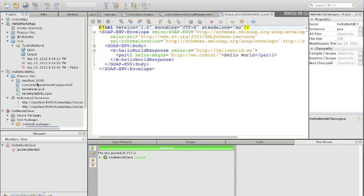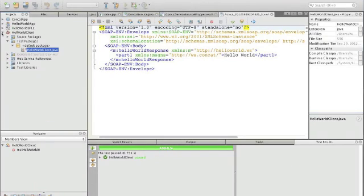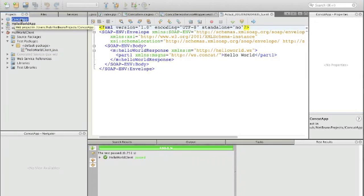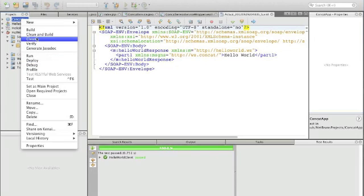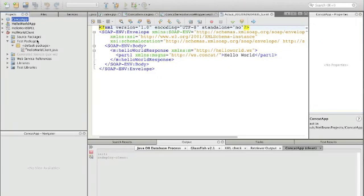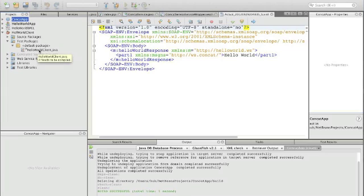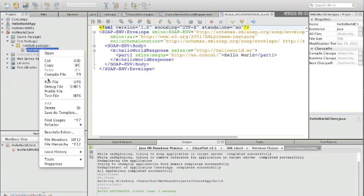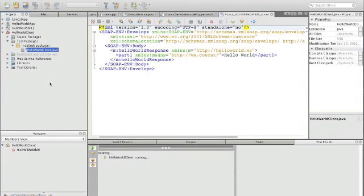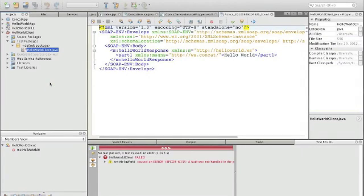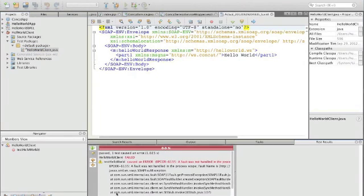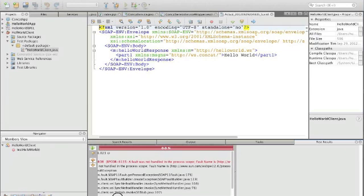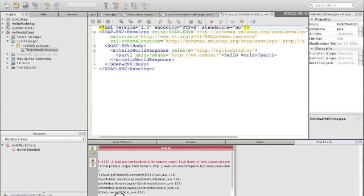So to just show you that the concat application was important, if we remove or clean the project, that is undeploy this application, and then run our tests again, then we should actually get an error message. And yes, here the application fails. It fails because of a fault not handled in the BPEL process.